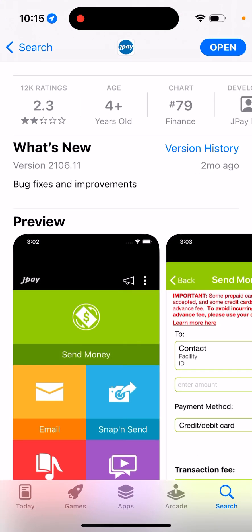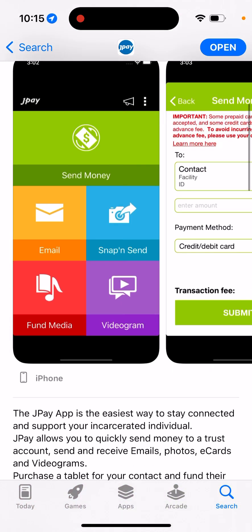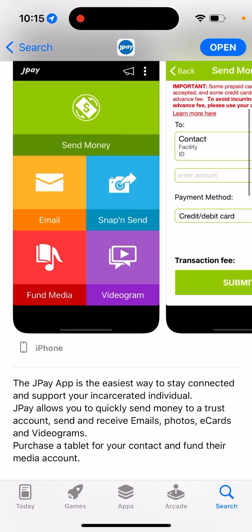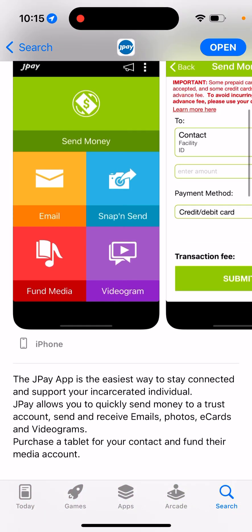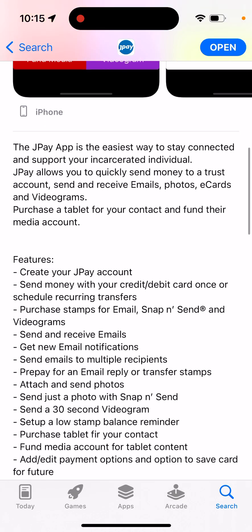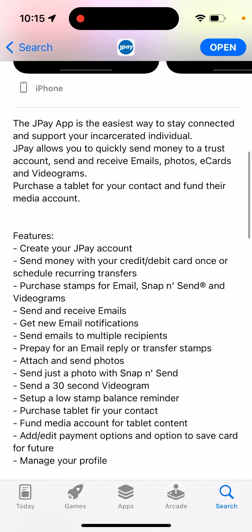I don't have access to the account myself — I just have some reviews from my viewers on the channel about this app.